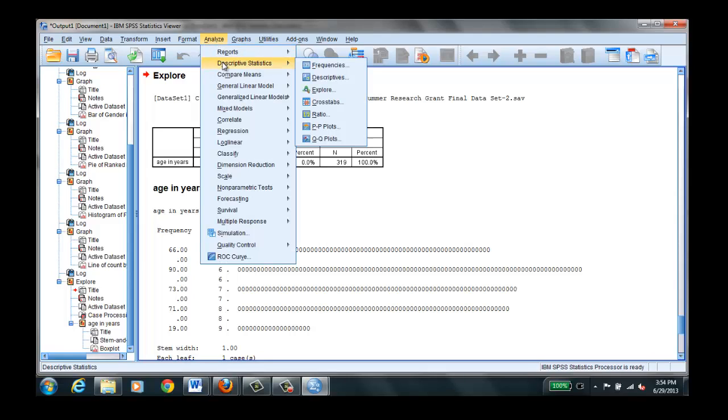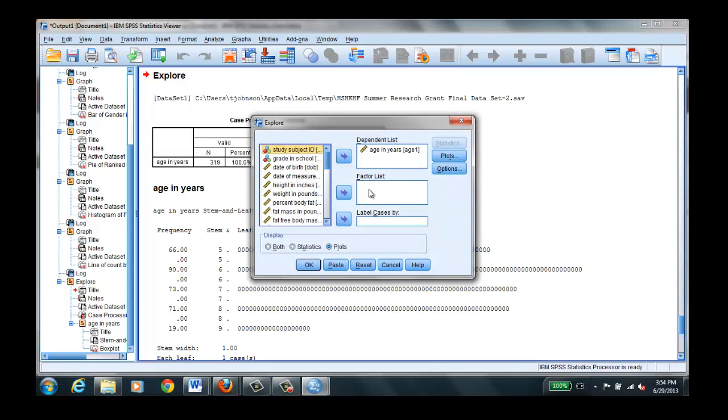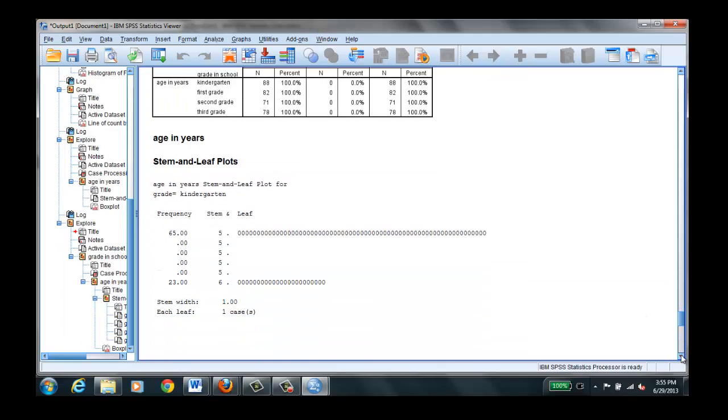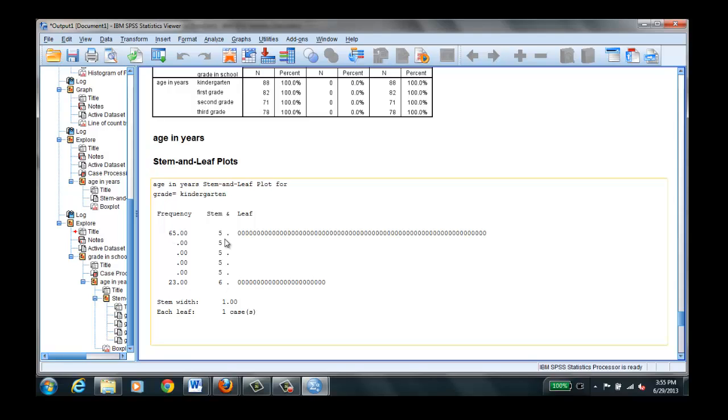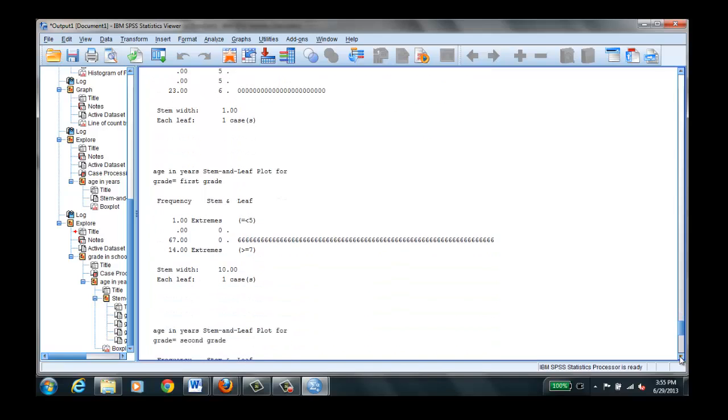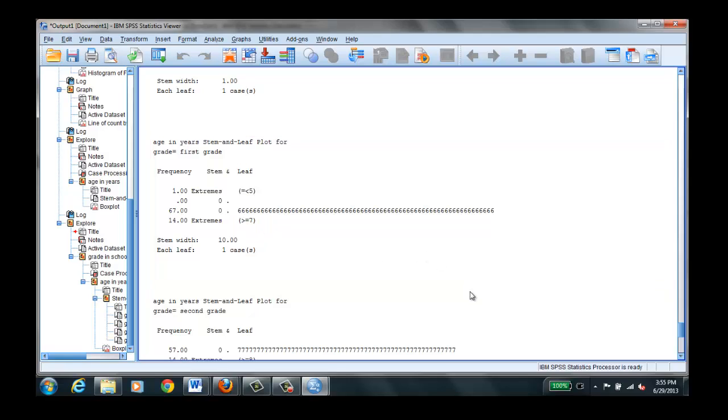We could do analyze, descriptives, explore, and we could select a factor list. We could do age by grade in school. And click OK. And we'll get four different plots. Which is a little silly here because everybody in the kindergarten is going to be five. Looks like we have 23 six-year-olds and 65 five-year-olds. But it might help us to know if we have some older children in a grade. If we want to look at percent body fat by grade. If we look at the first grade, we have one extreme under five. That's interesting. Might be entered incorrectly or perhaps there is a five-year-old in the first grade. 67 of the children. 14 older than seven. So that's the way to run a stem and leaf using SPSS.